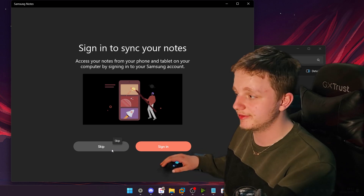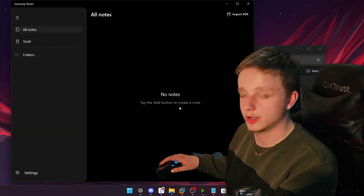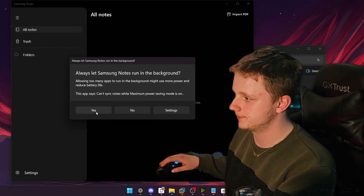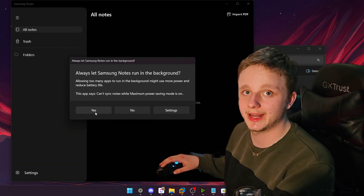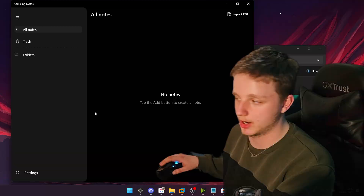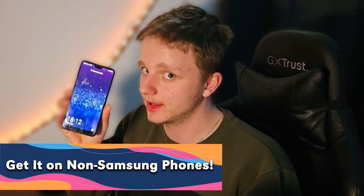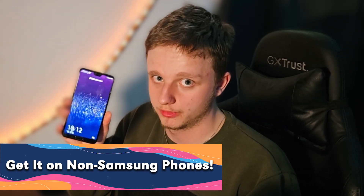Right here I can finally log in, I can also skip it and then it will work — also choose to let it run in the background. That's how to get Samsung Notes on Windows very fast. The second one is going to be a non-Samsung phone.